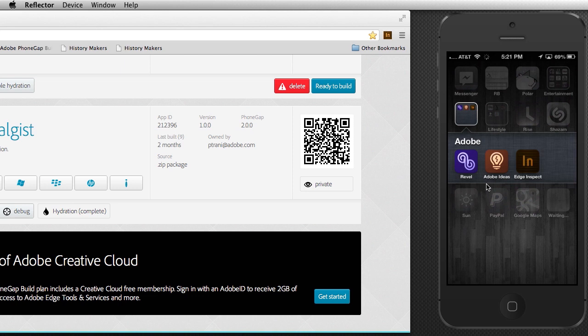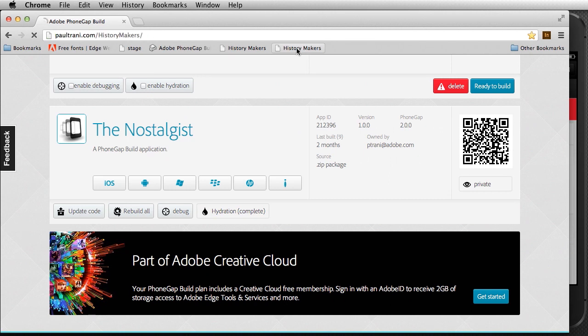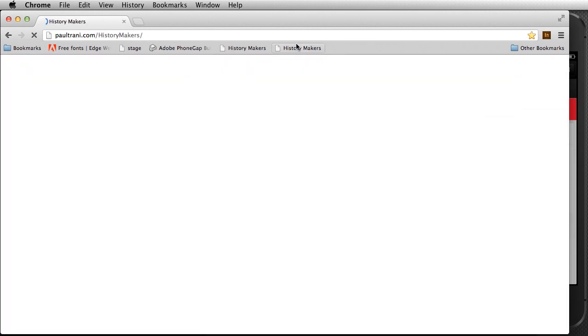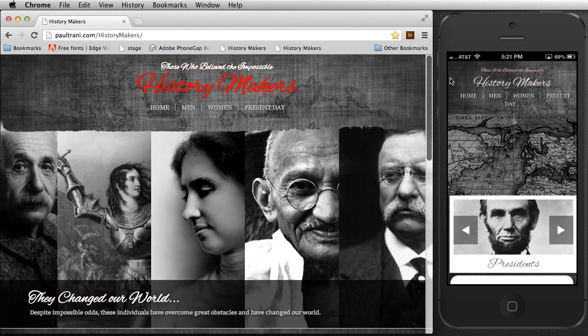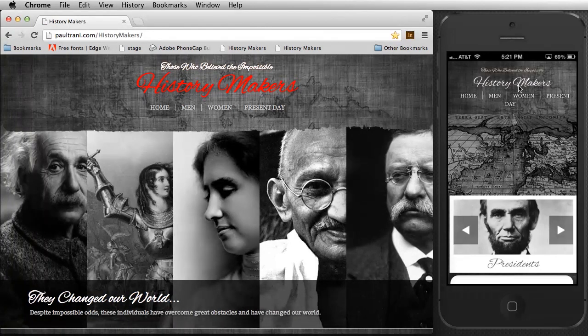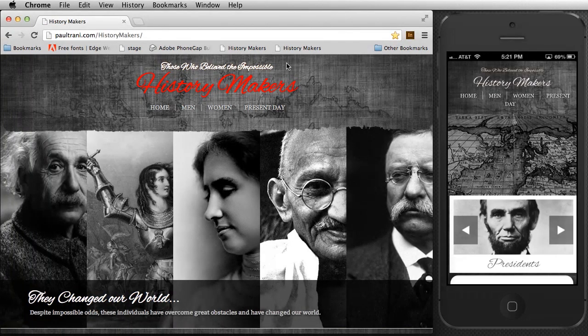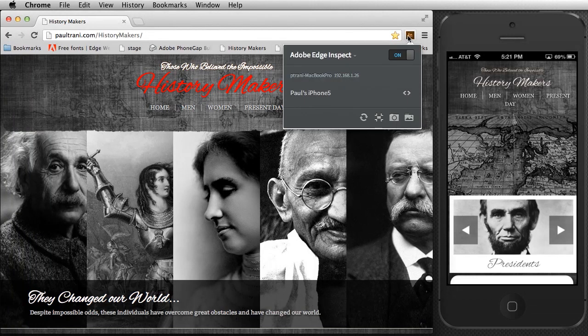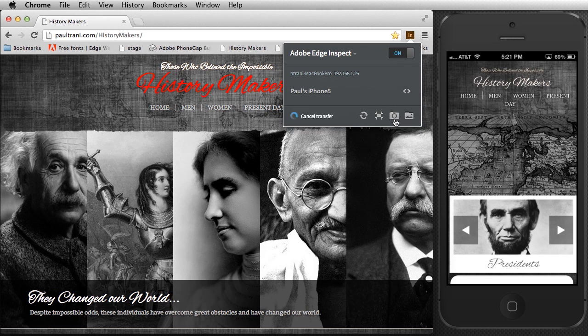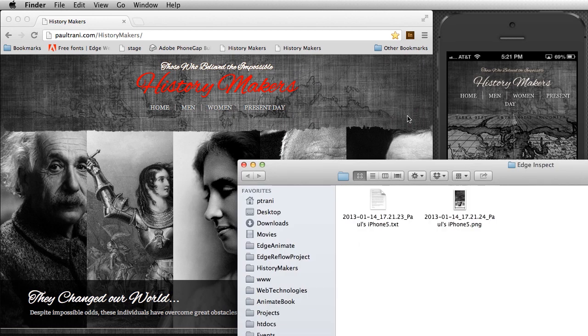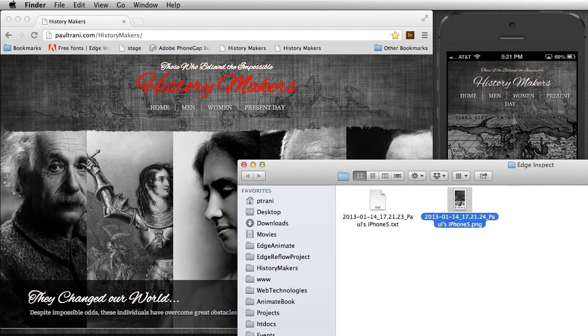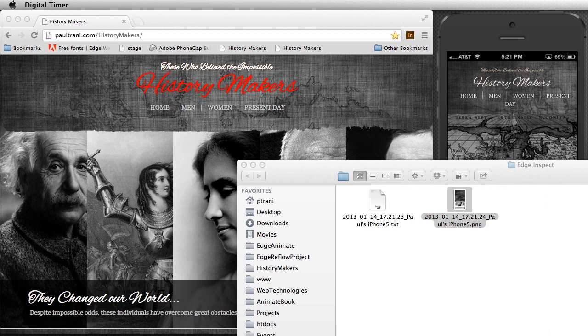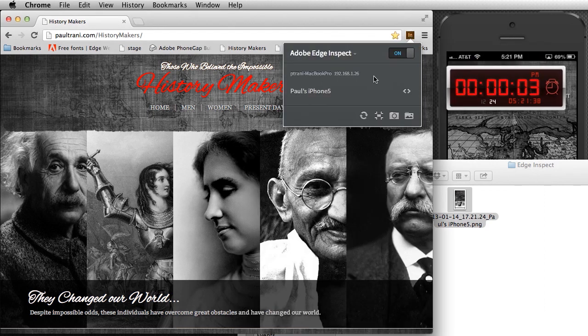I want to get into Edge Inspect since I only have 40 seconds left. And what Edge Inspect allows me to do is actually inspect my content so I can have my HistoryMakers website right here. I have Edge Inspect running on my mobile device as well as in my browser. I can start to take a look and see, Paul's iPhone 5 is all squared away. I can take a snapshot of that screen. You saw that flash and it actually will create this screenshot as well. So that's how that's done.